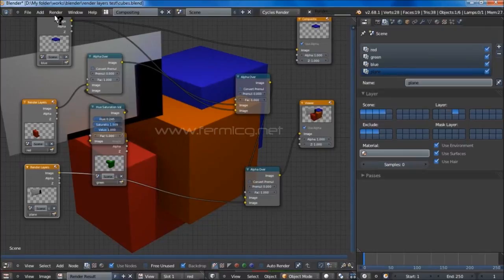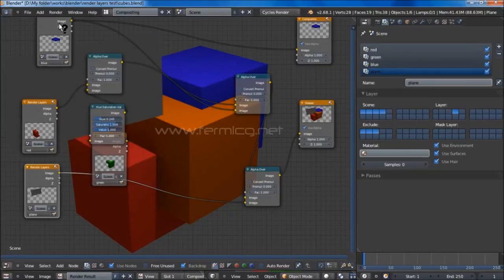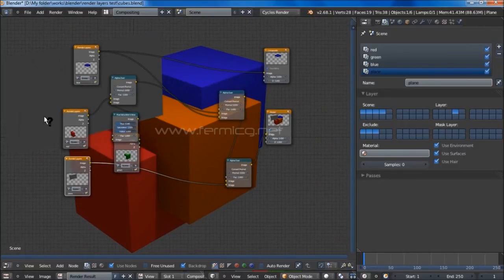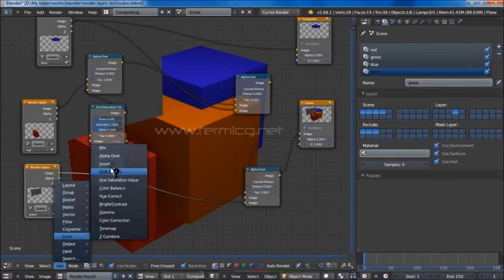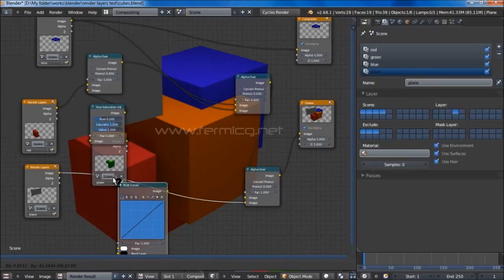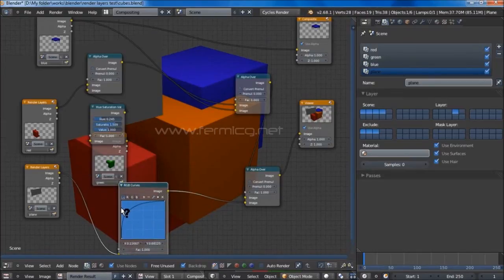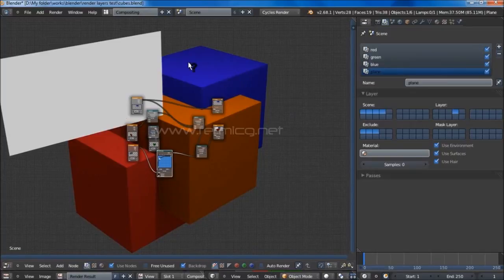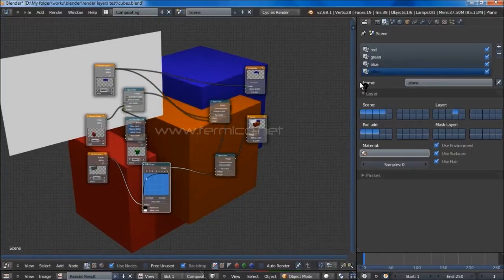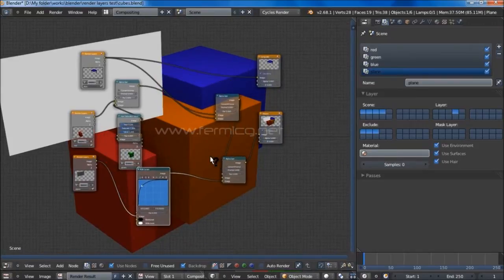Rendering again — it renders four times — and now you can see our plane image is on top of everything. You can insert any node here, like a Hue Saturation node or RGB Curves, and crank it up a little higher. You can see we have our image on top of all the other layers. That is the explanation of what the exclude layer is and how it works.